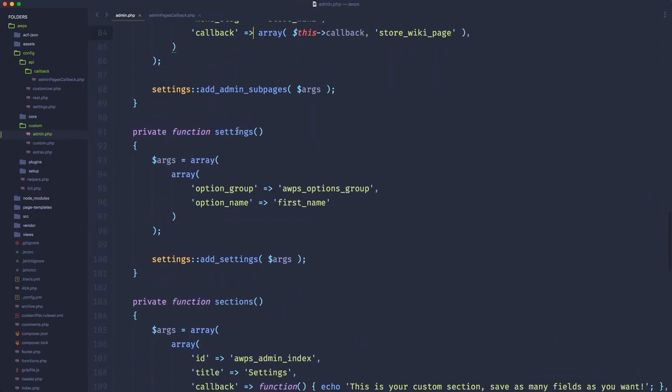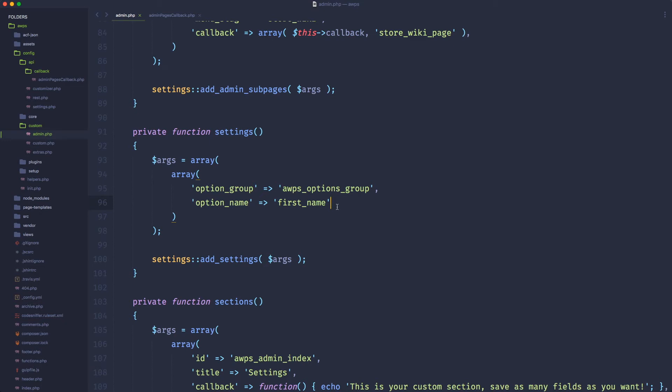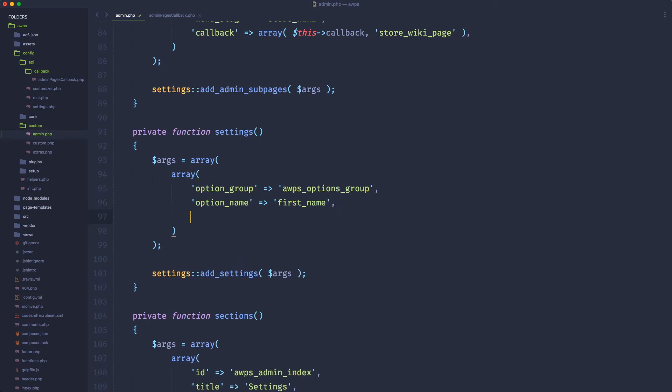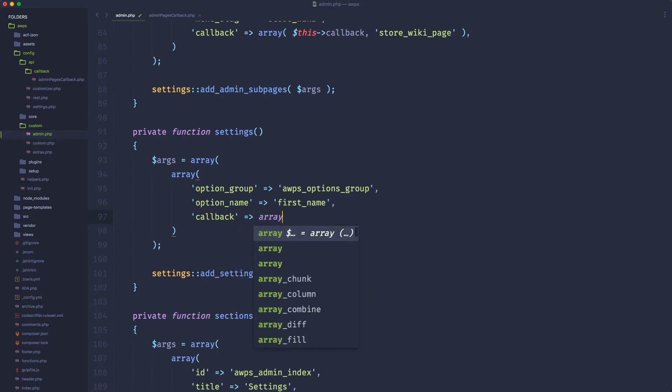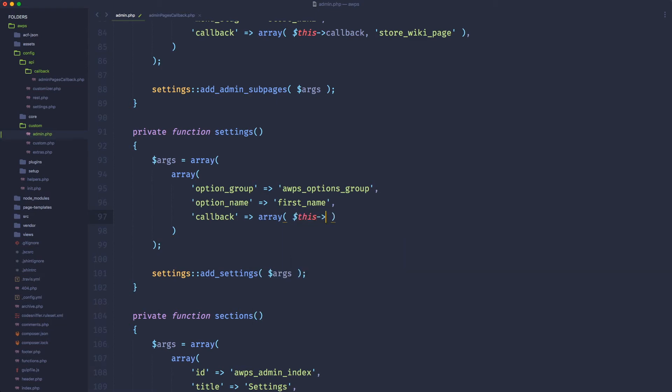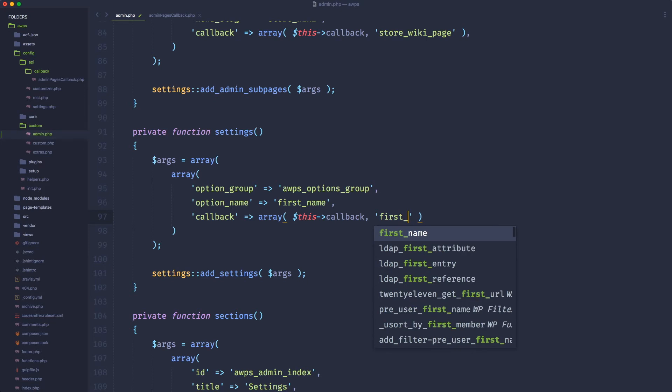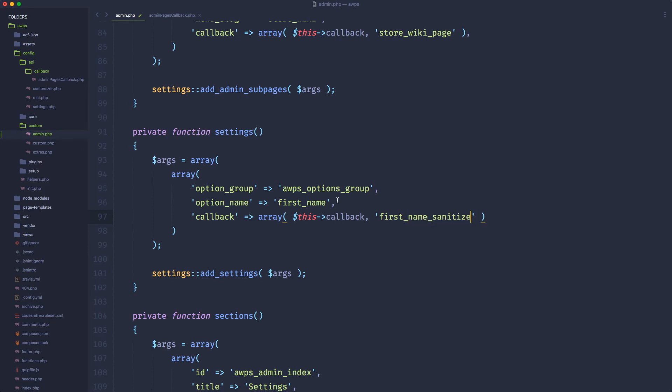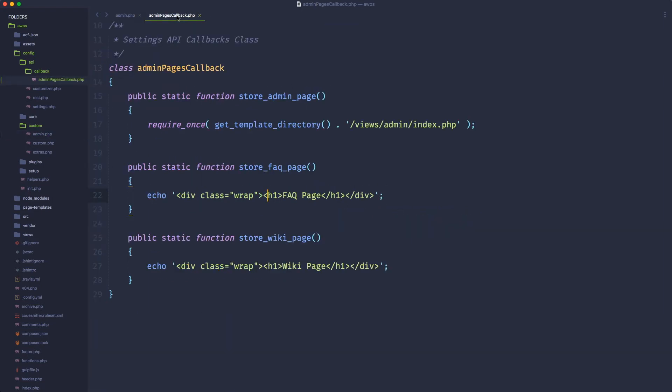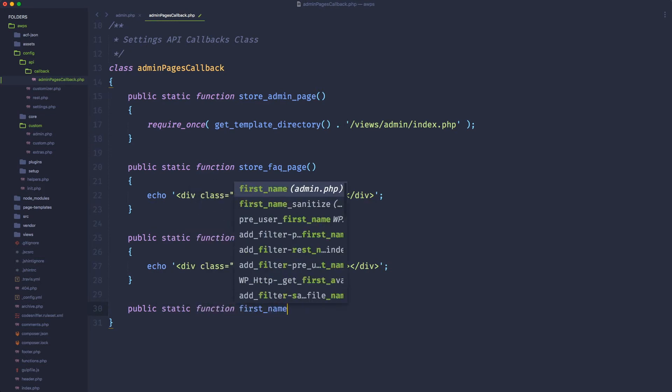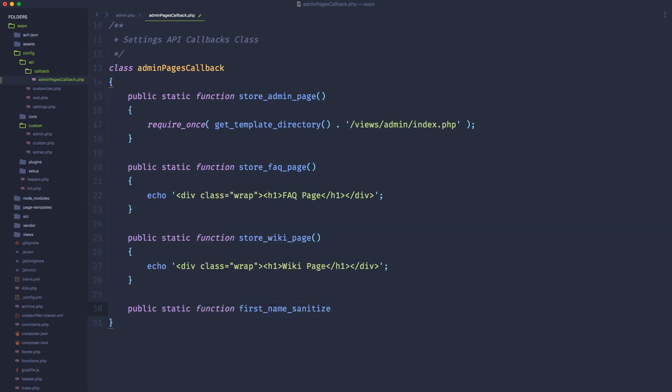So if we scroll down and we go into our public settings where we are declaring our settings group here, in the previous lesson, I told you that I avoided to declare a callback function because I don't want to sanitize anything. I don't want to change anything to this. But this is a really good example of how a callback function is really helpful. And right now I'm going to do this. I'm going to declare a callback and I'm going to specify the usual array and I'm going to call this the callback that contains the new instance. And here I want to call the first name sanitize, something like that. And of course, you can call this whatever you want, however you want.